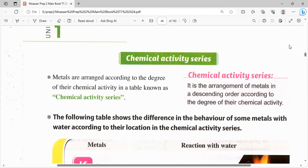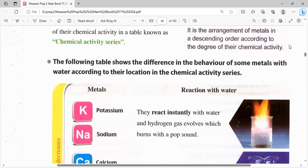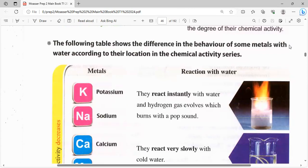يبقى chemical activity series هو الـ arrangement، ترتيب للمتالز in descending order، من الأكبر للأصغر، according to the degree of their chemical activity. يبقى لدرجة النشاط الكيميائي بتاعها. أعلى واحد اللي حيقابلني هو أعلى نشاط كيميائي وآخر واحد هو أقلهم في النشاط الكيميائي. The following table shows the difference in the behavior of some metals with water according to their location in the chemical activity series.